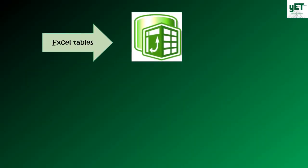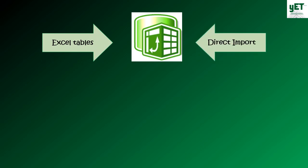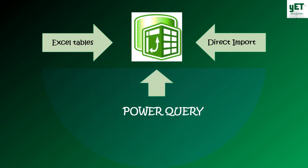Hello everyone. Previously we discussed adding Excel tables into the data model and multiple files using the direct method. Today we will use Power Query to load data into the data model.